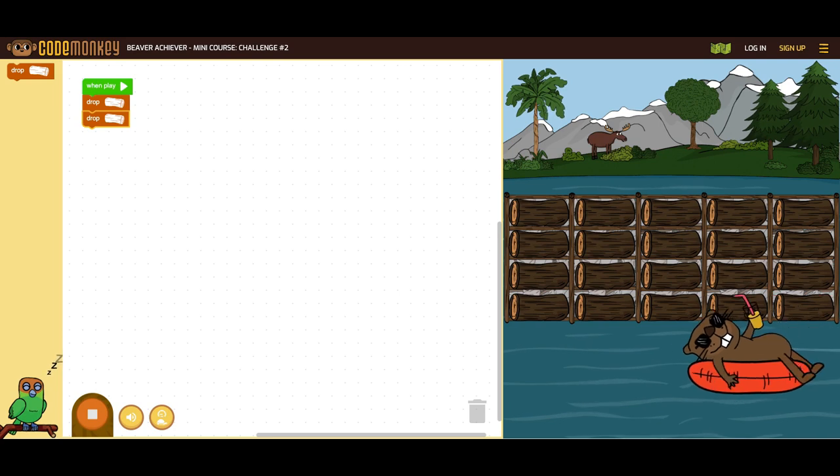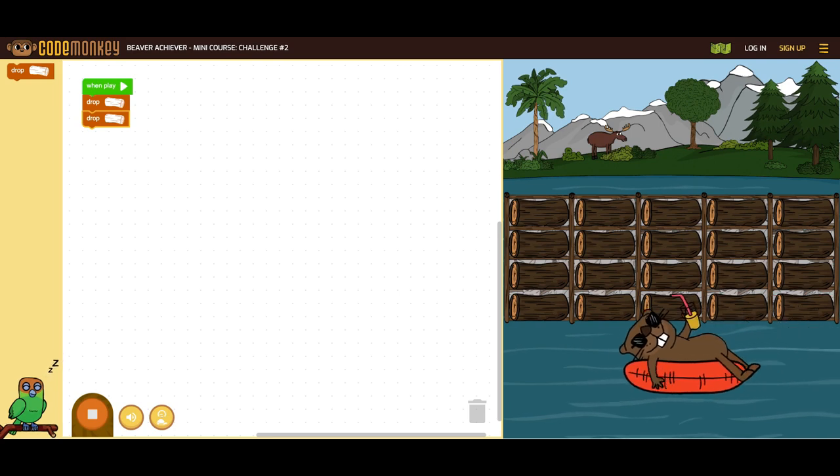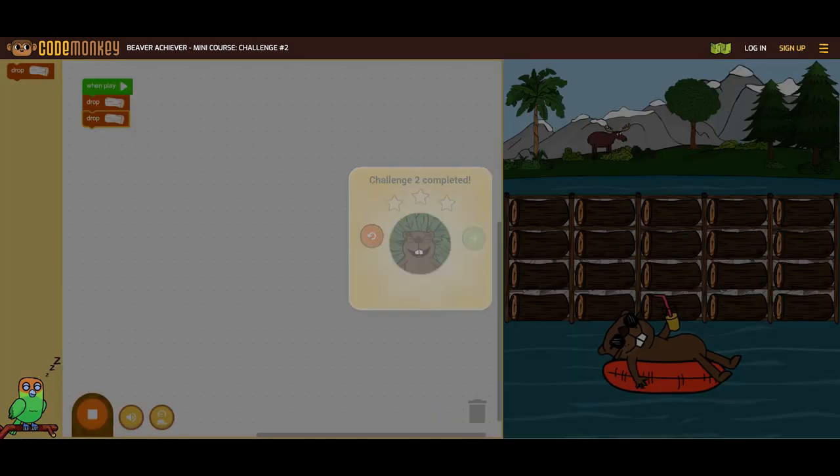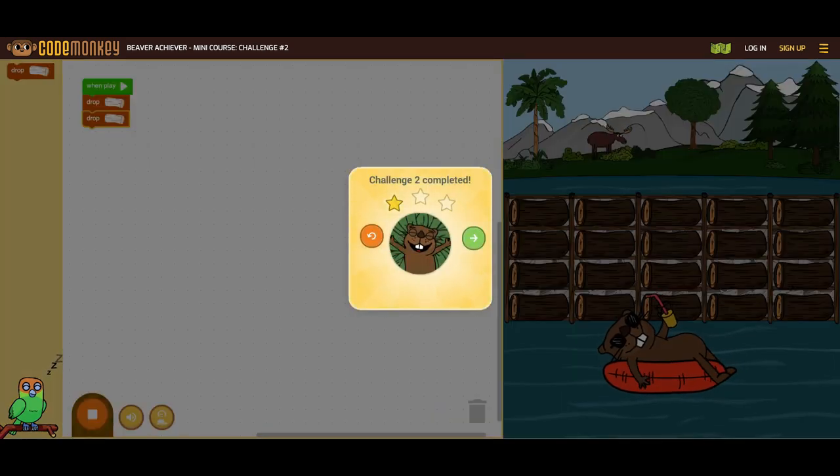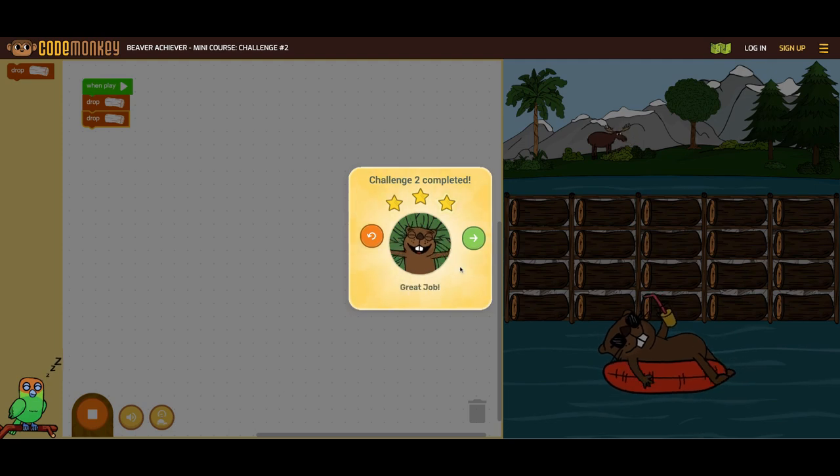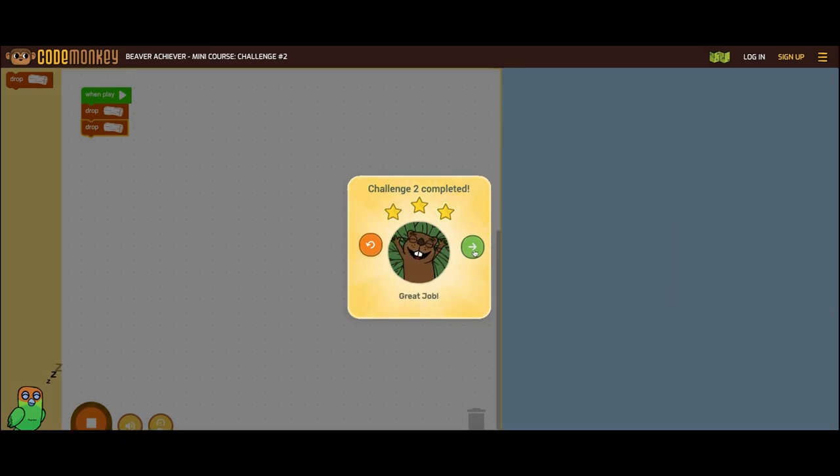Upon completion of a level, students can receive anywhere from one to three stars. One star: the beaver got his task done. Two stars: the beaver got his task done but did not use the shortest code possible. Three stars: the beaver got his task done and used the shortest code possible. Encourage your students to try and get three stars for each level.